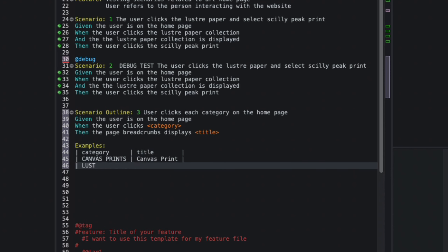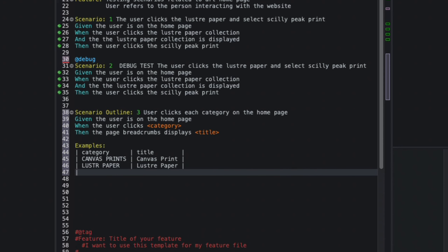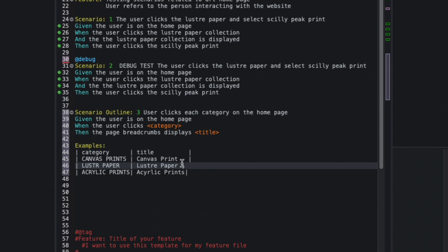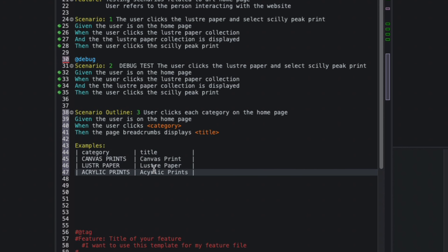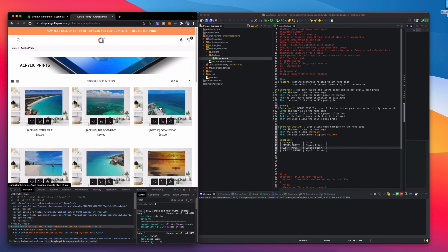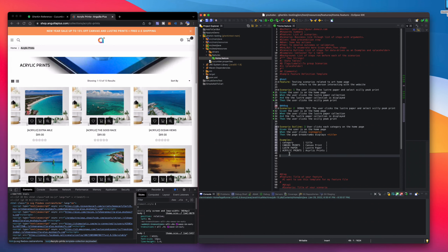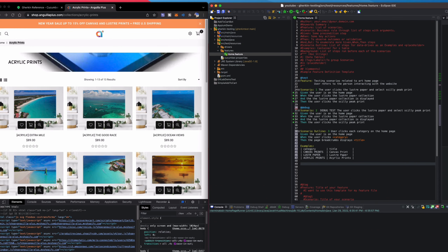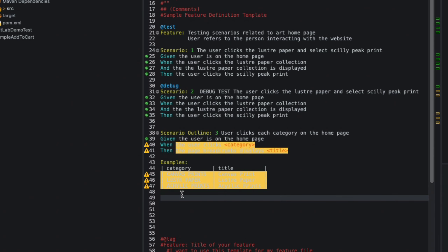Next I'll add Lustre Paper as a category with Lustre Paper as its title, then Acrylic Prints with Acrylic Prints as the title. I'll give everything some space, make sure the formatting looks good, and click save. We now have yellow indicators showing that step definitions are not found.